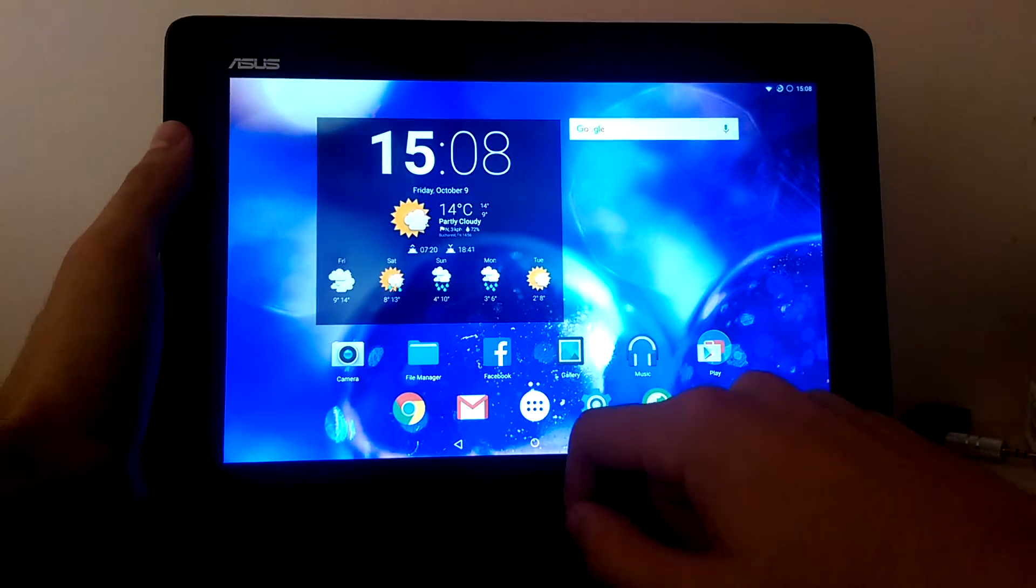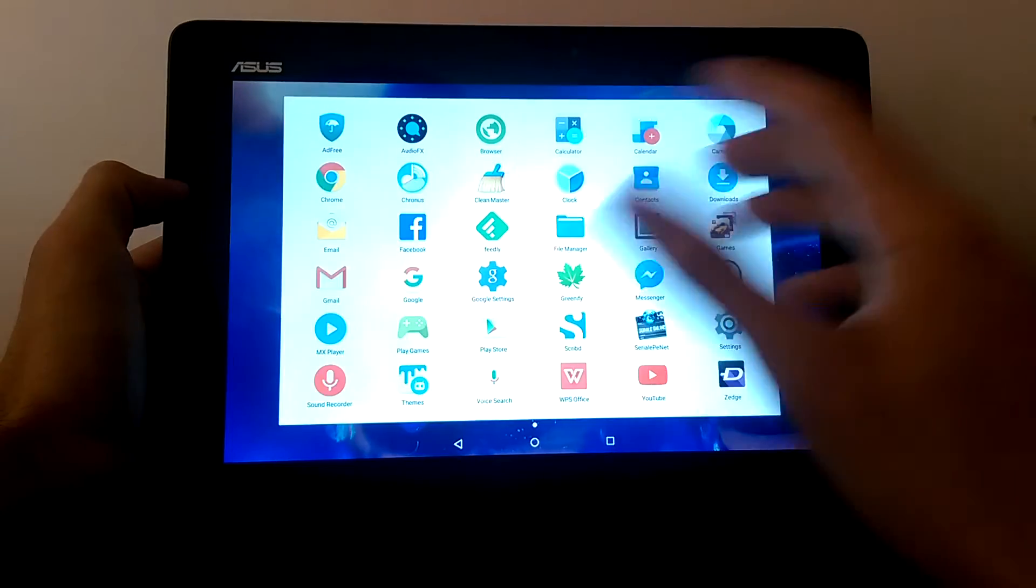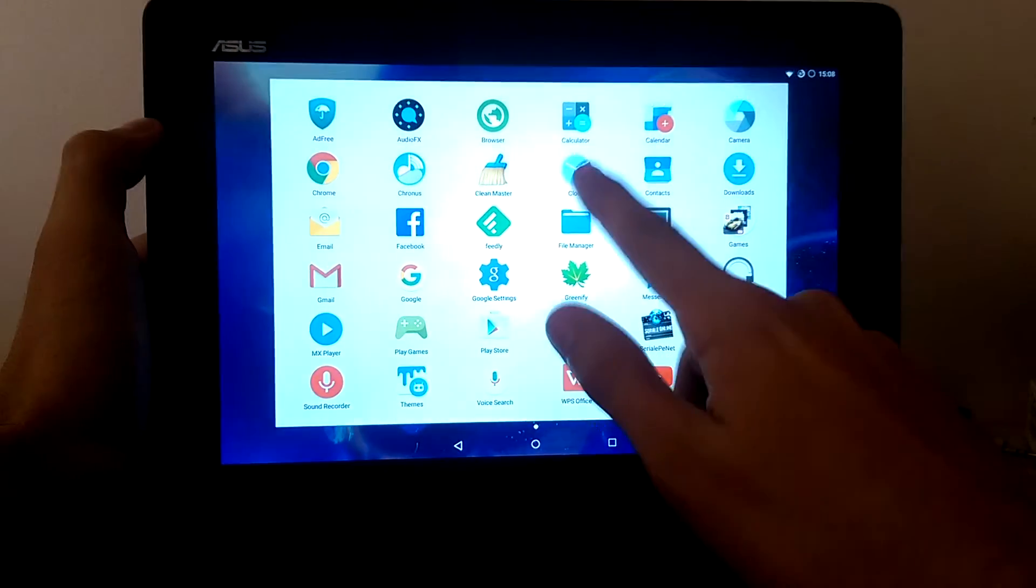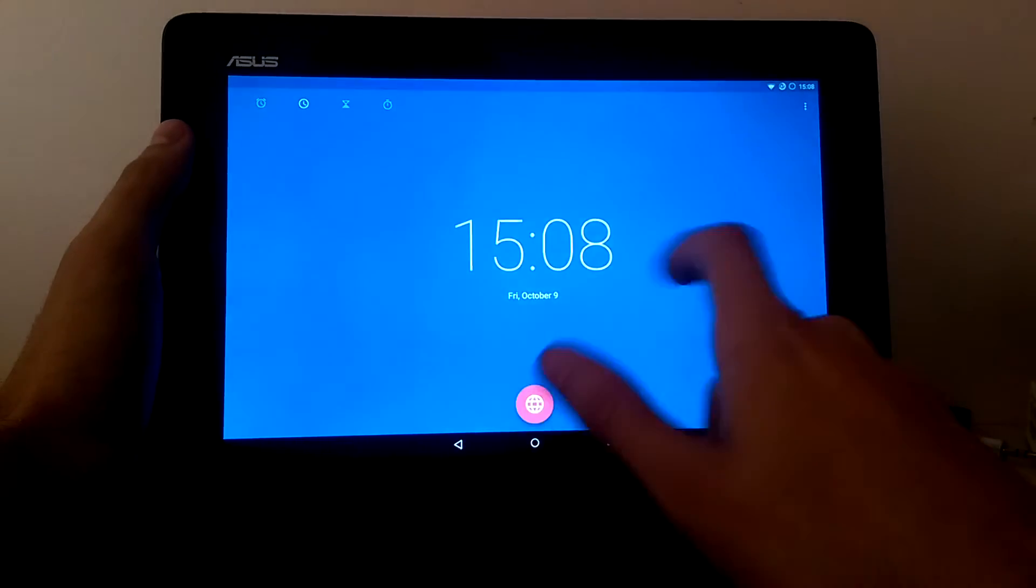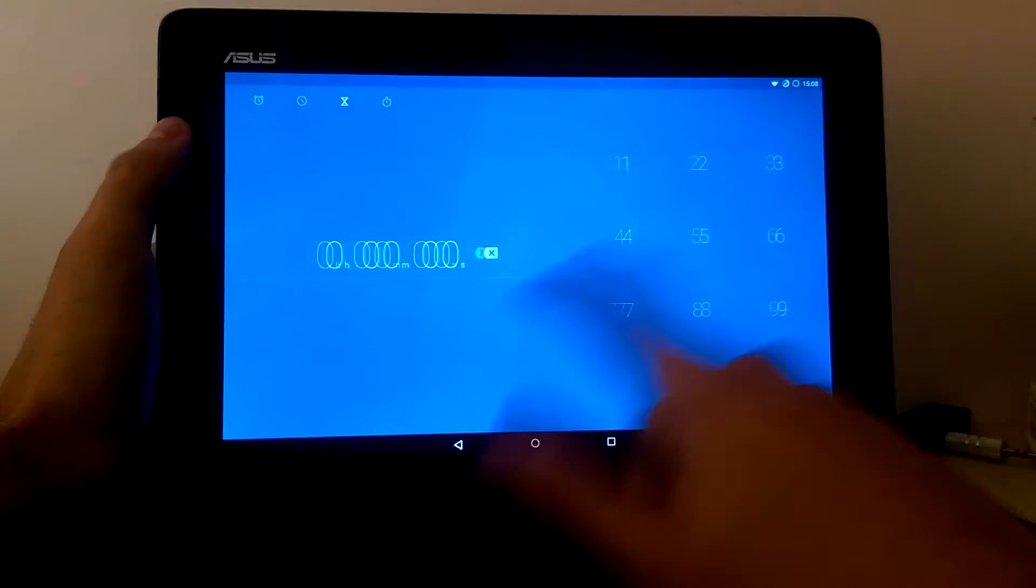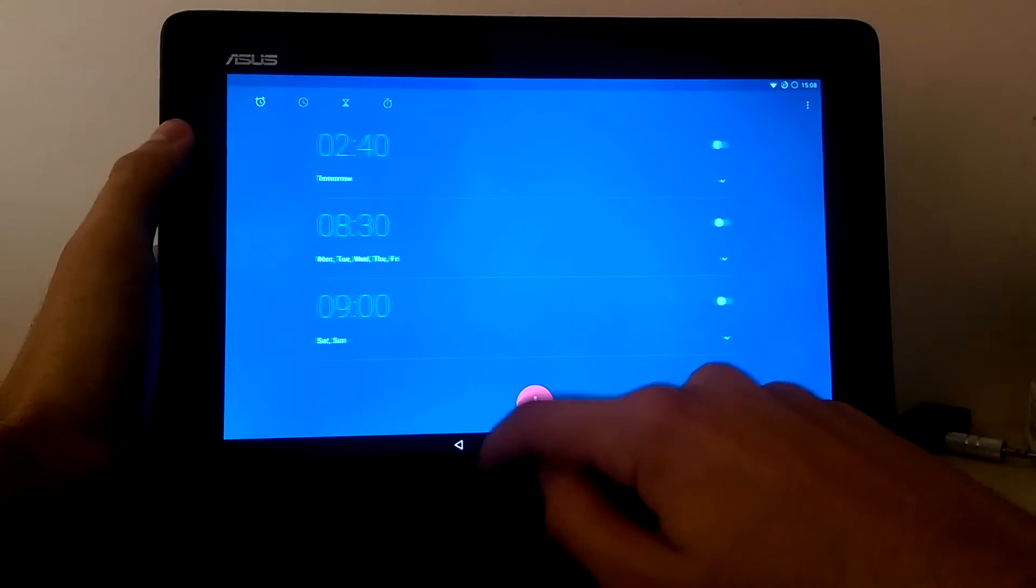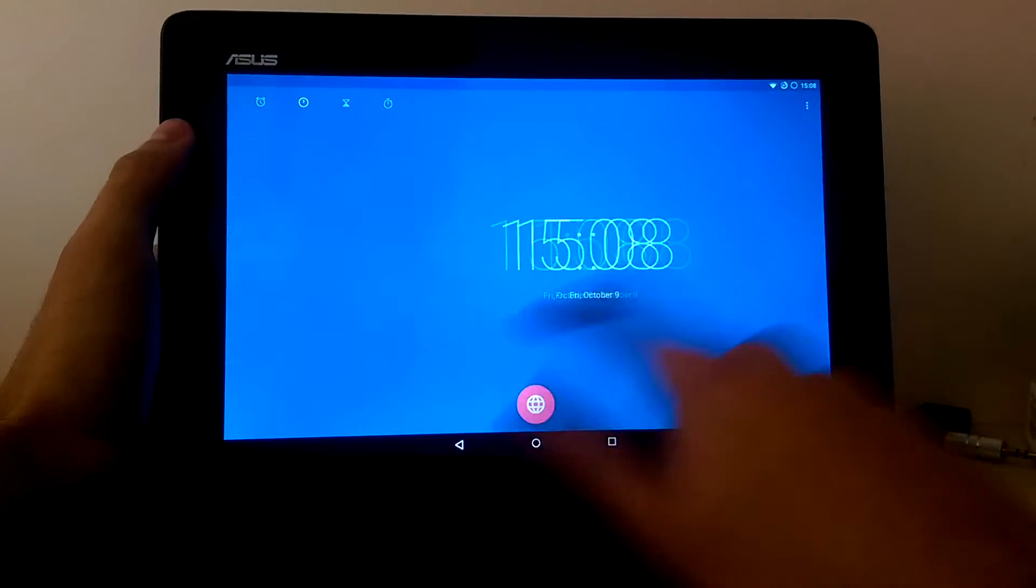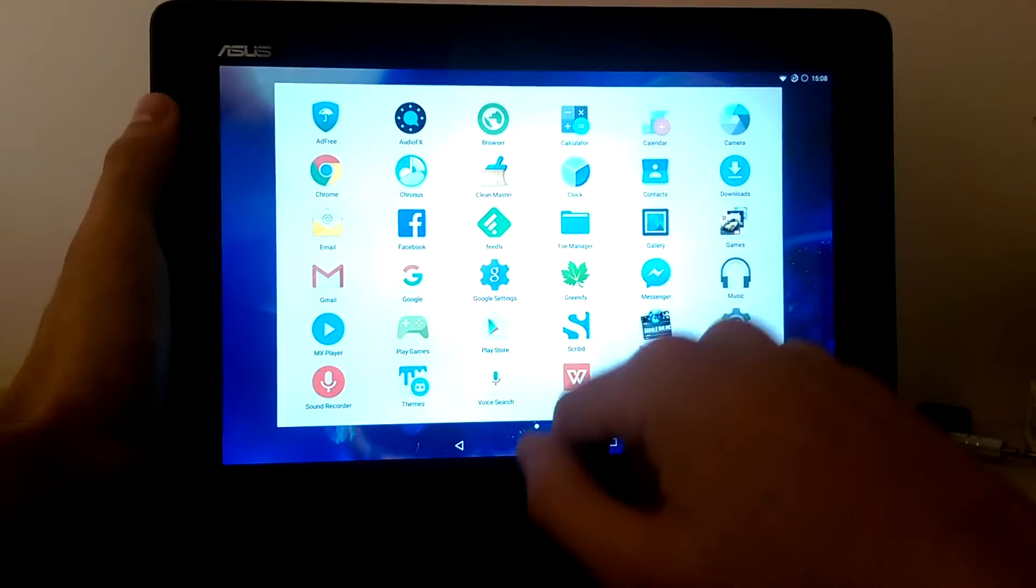All the apps are almost stock or even stock, like the clock application here. Very smoothly working.